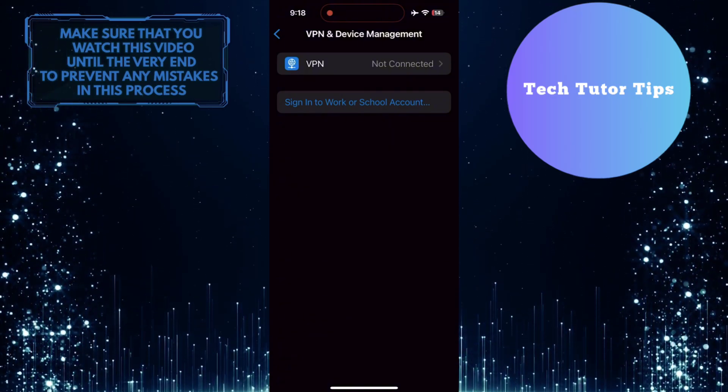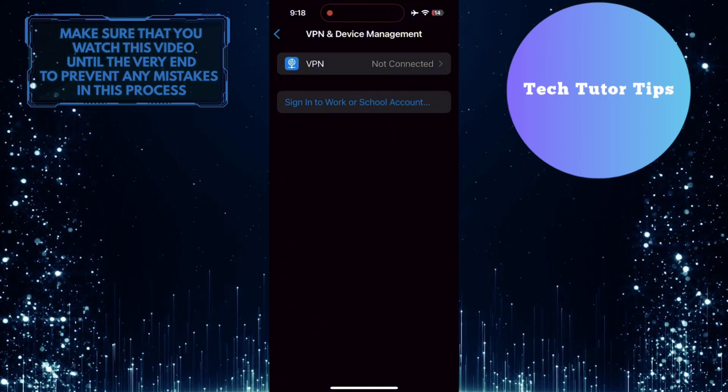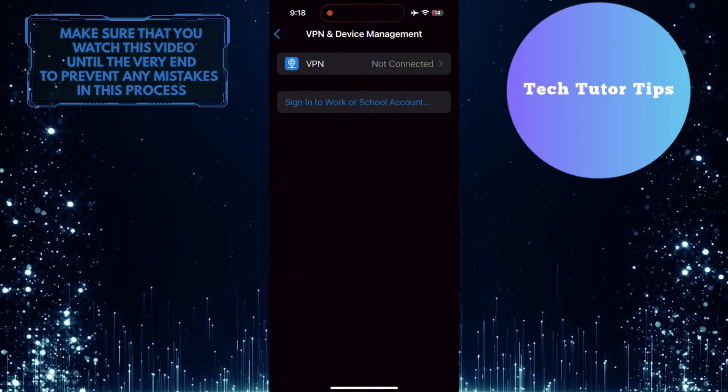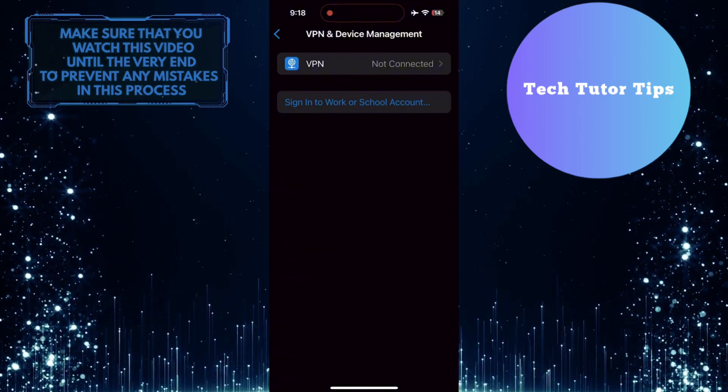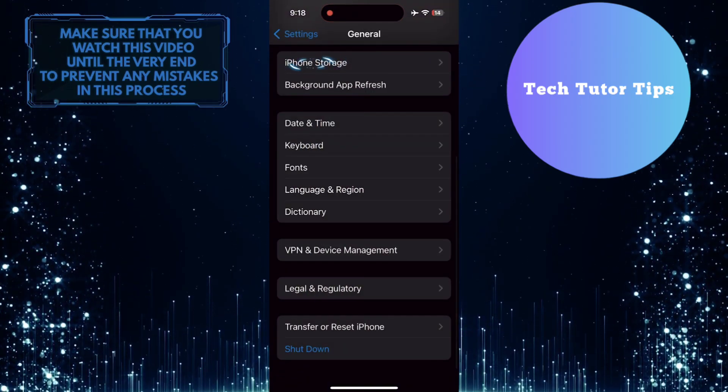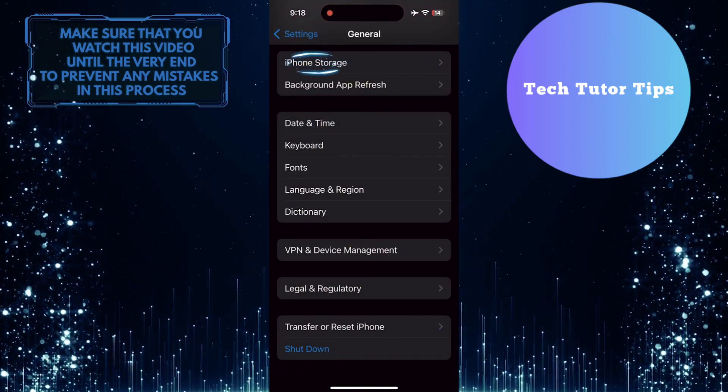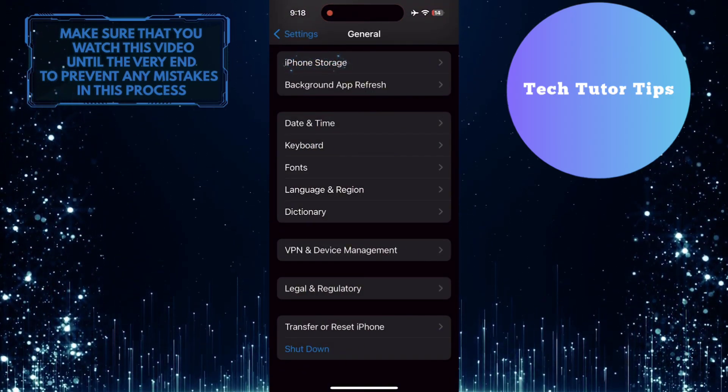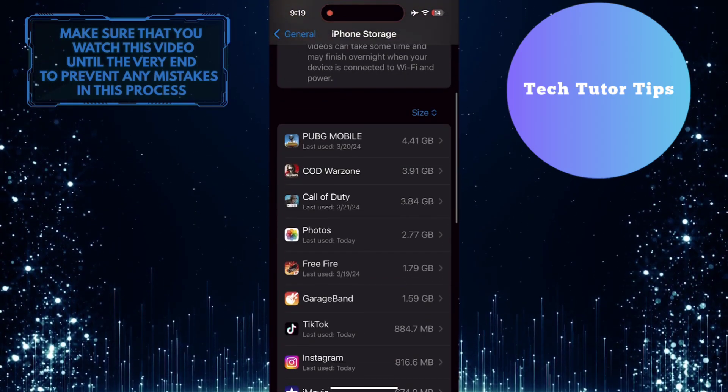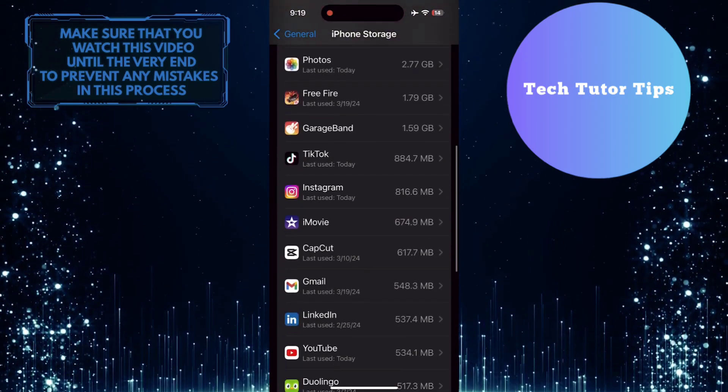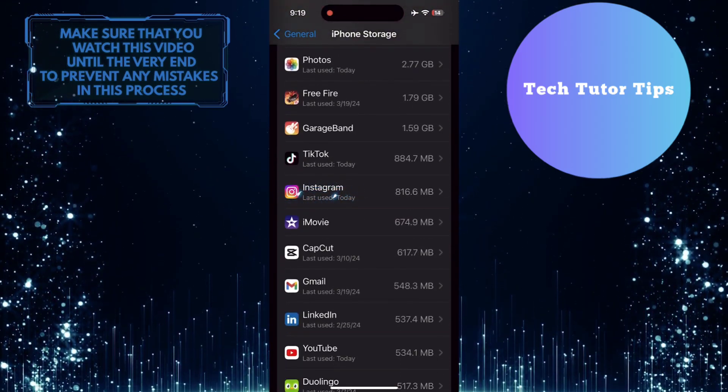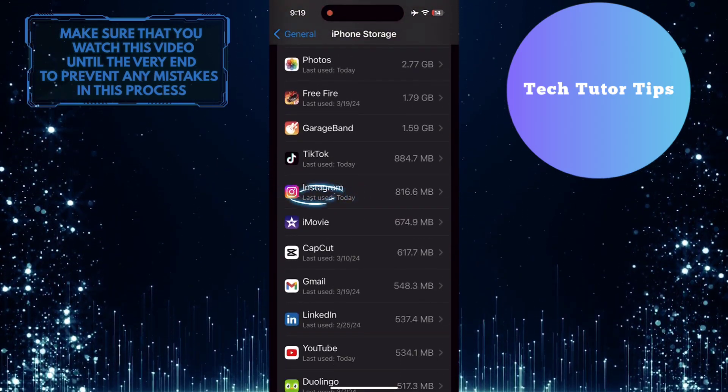If your internet connection is fine, the next step is to clear the Instagram app cache. To do that, go back and tap iPhone Storage. Then scroll down this list of apps and find the Instagram app. Tap on it.